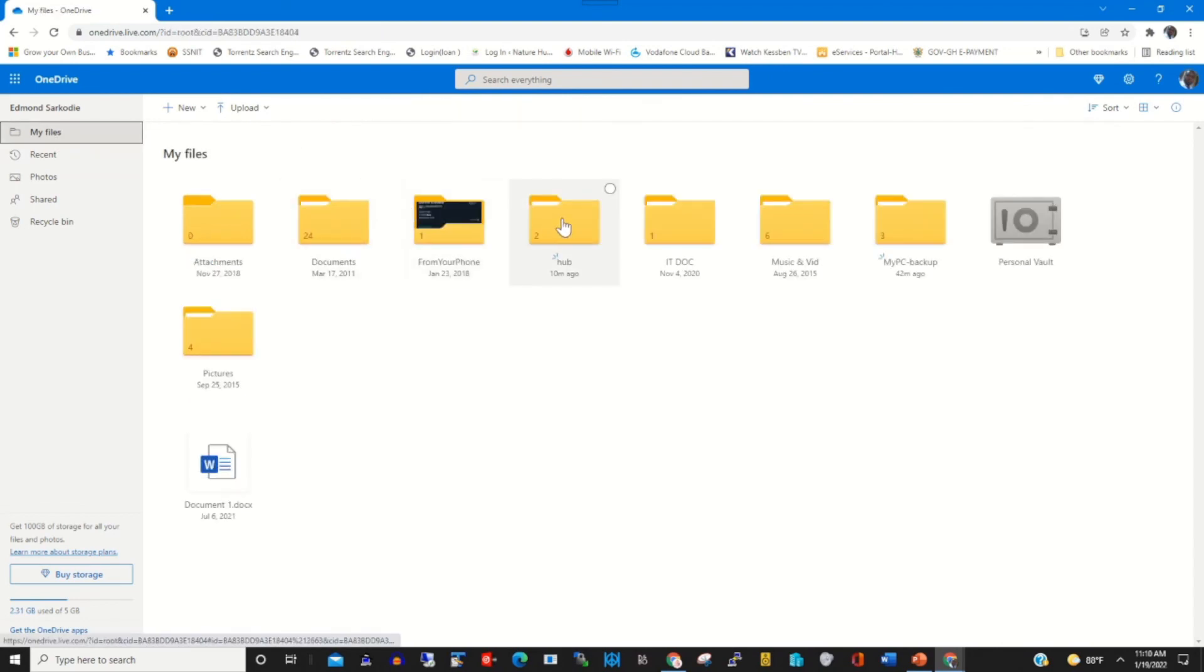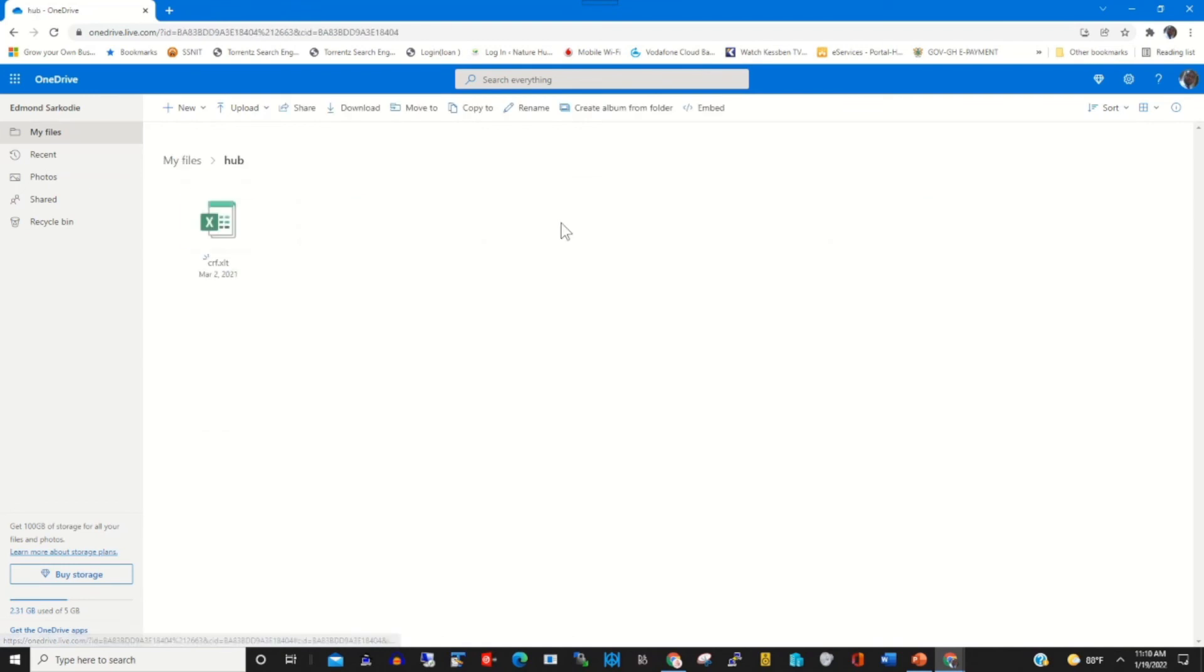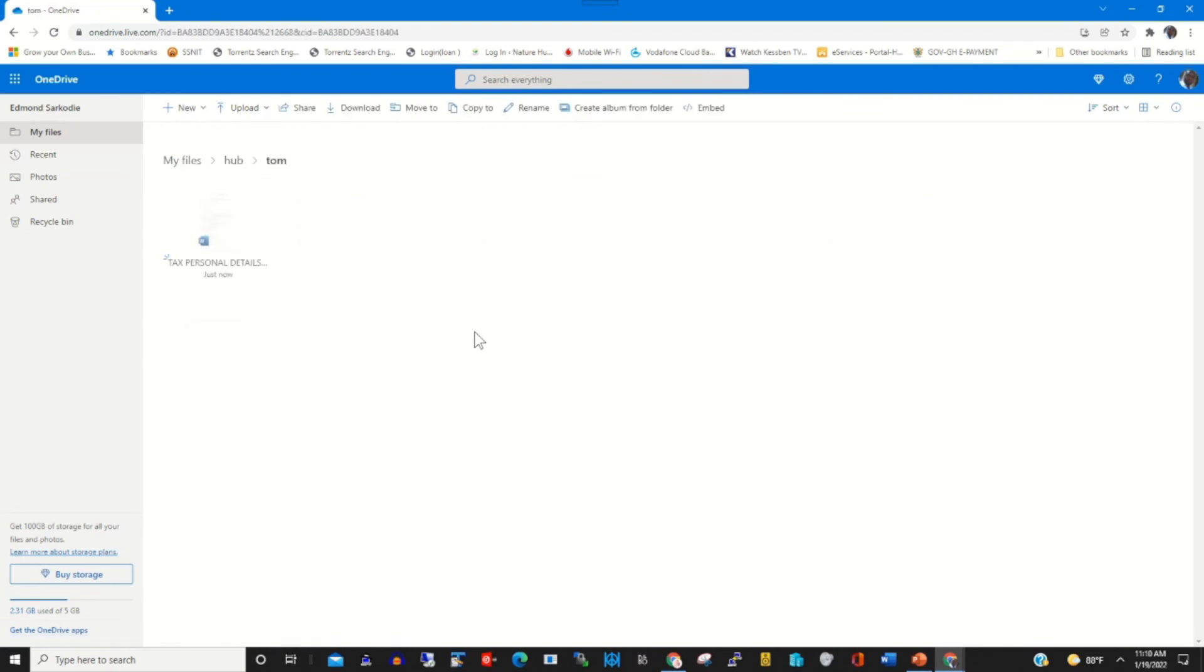I've moved the file to my new folder successfully.